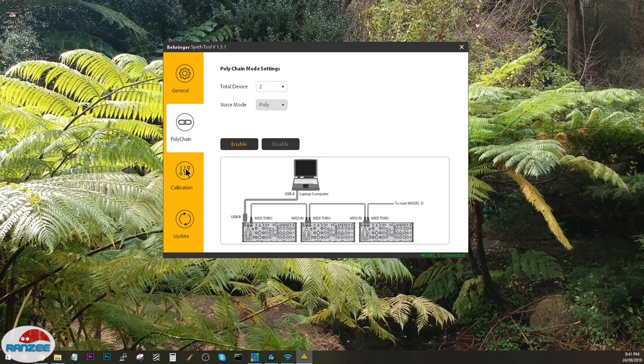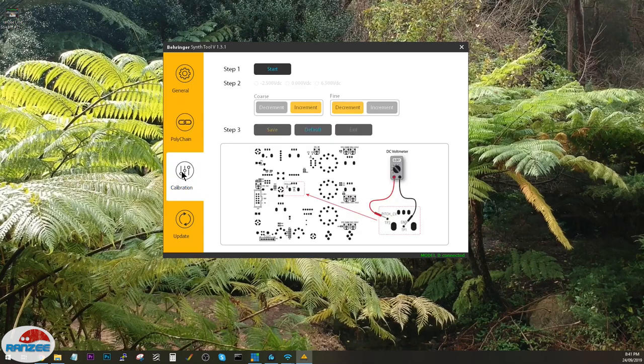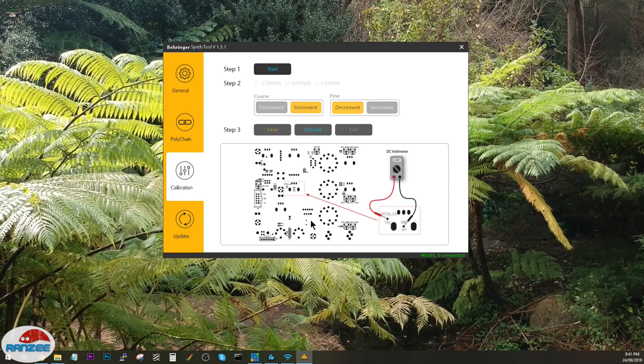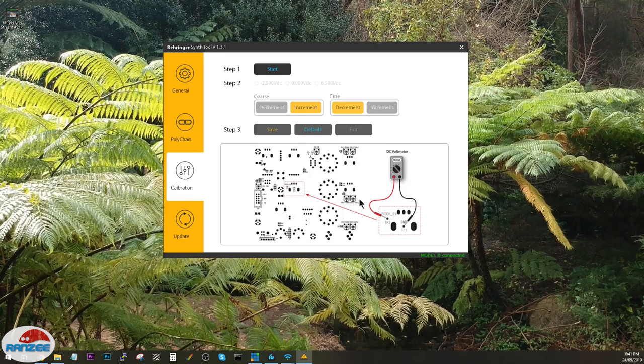The last tab here is the calibration tab. Now this is if you know what you're doing. You can go into the electronic side of the Model D and with a voltmeter, you can actually calibrate your oscillators. What it does is it calibrates the pitch control voltage.